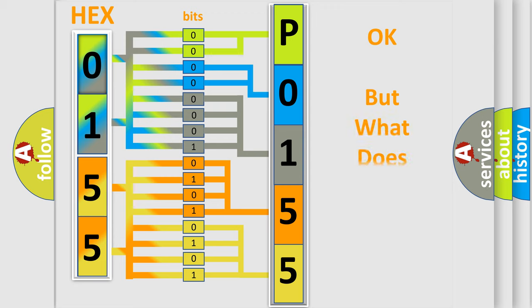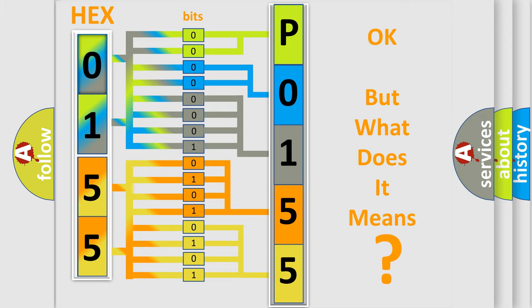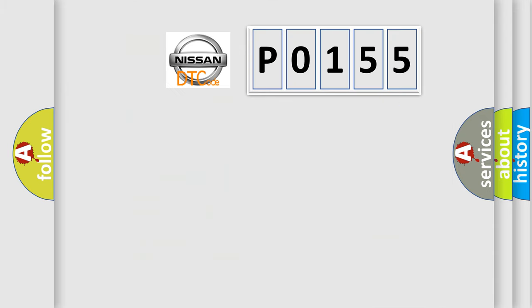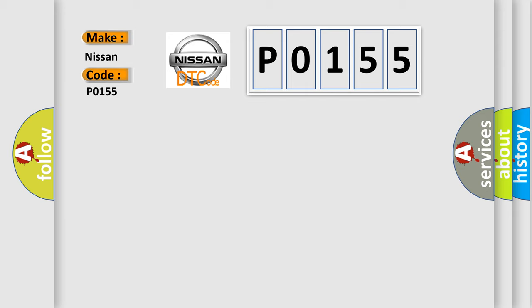The number itself does not make sense to us if we cannot assign information about it to what it actually expresses. So, what does the diagnostic trouble code P0155 interpret specifically for Nissan car manufacturers?